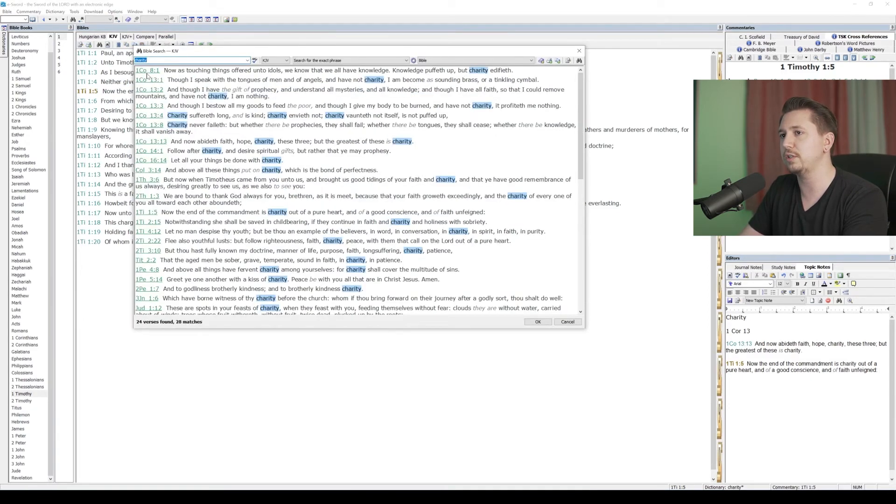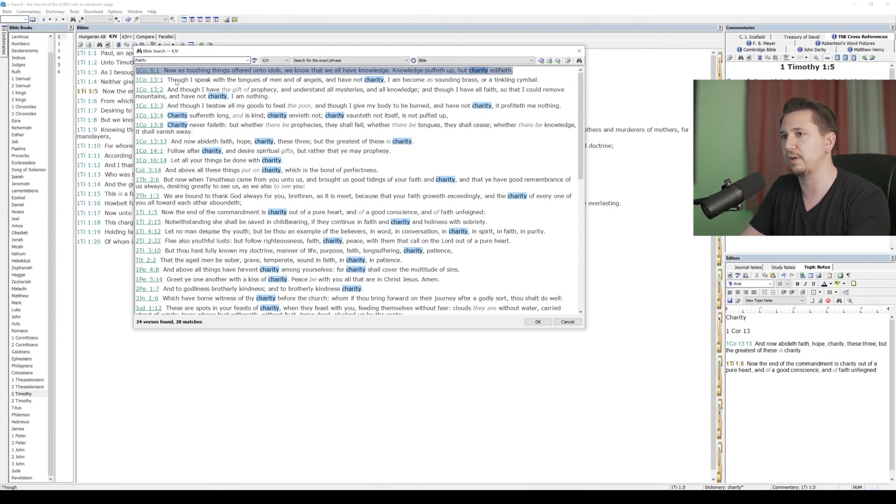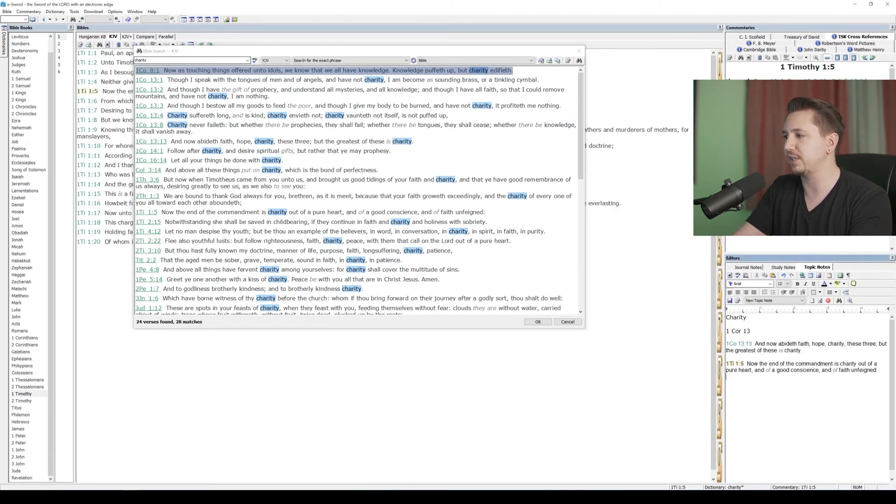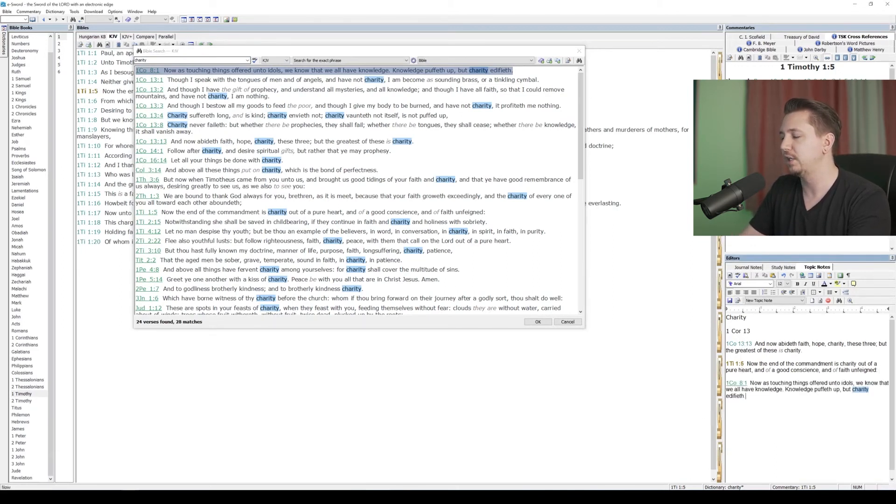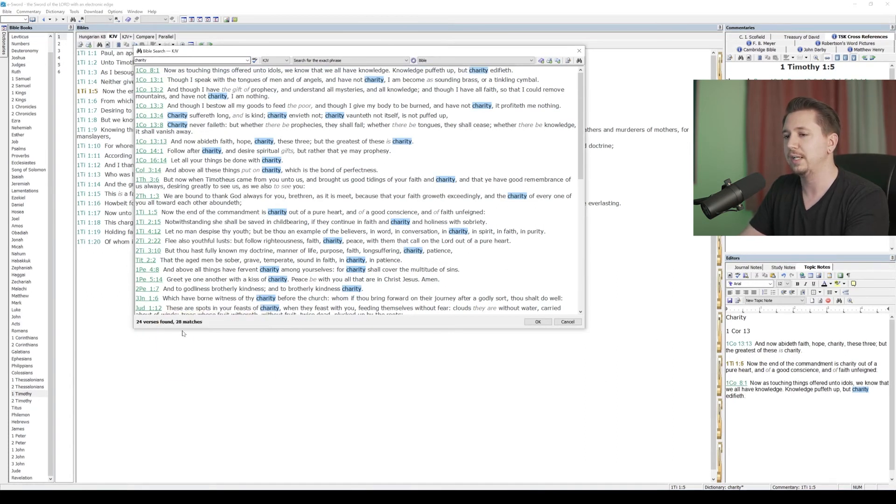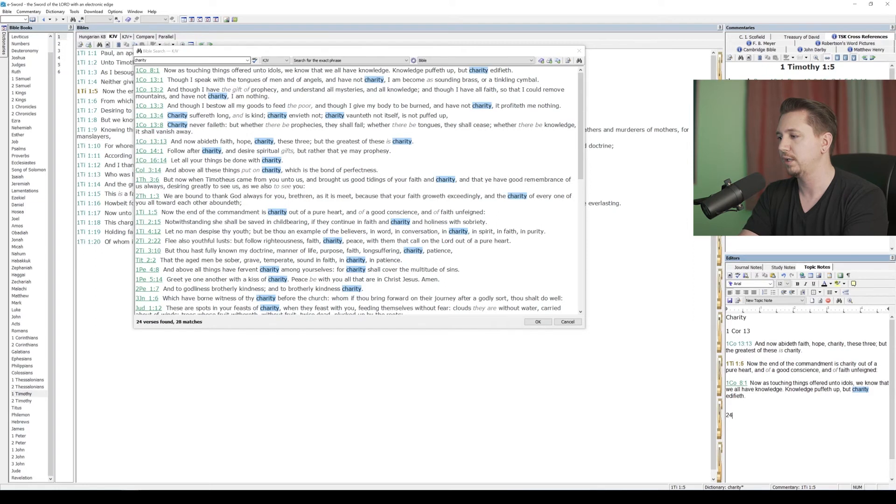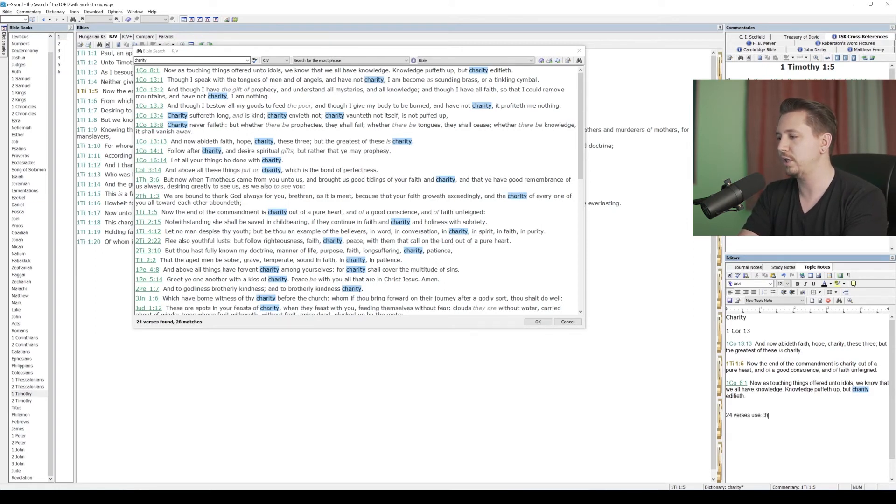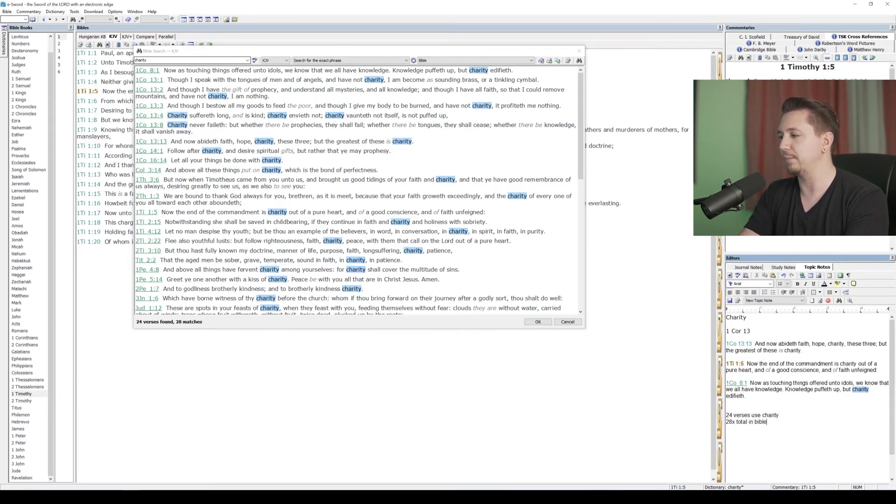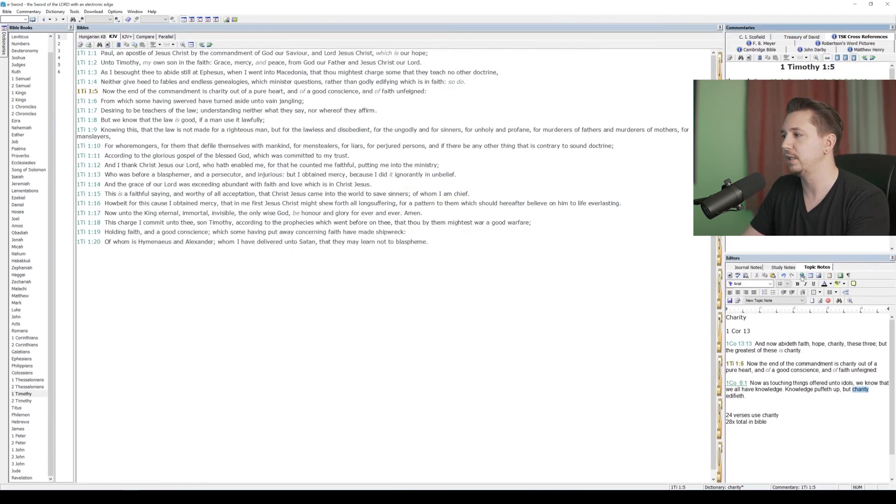But the first mention is 1 Corinthians chapter 8, knowledge puffeth up, but charity edifieth. That's a great cross-reference too. Let's CTRL-C, CTRL-V, copy and paste that into our editor down here. I've got all these cross-references. I also noticed that there's 24 verses that charity is used in, and there's 28 total uses. I could type that down here as well if I wanted to. 24 verses use charity. And then I could say 28 times total in the Bible. I've got all these notes on my study of charity over here.